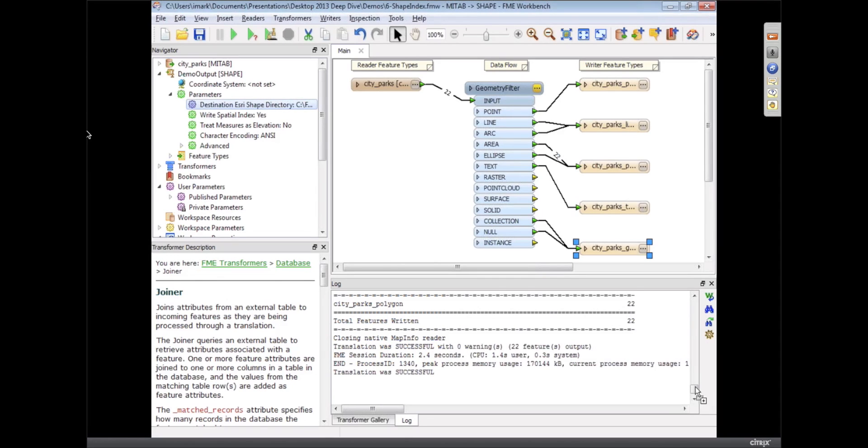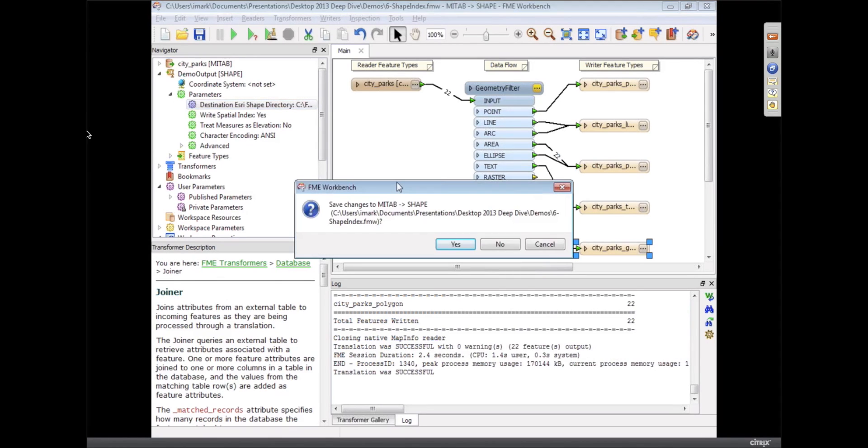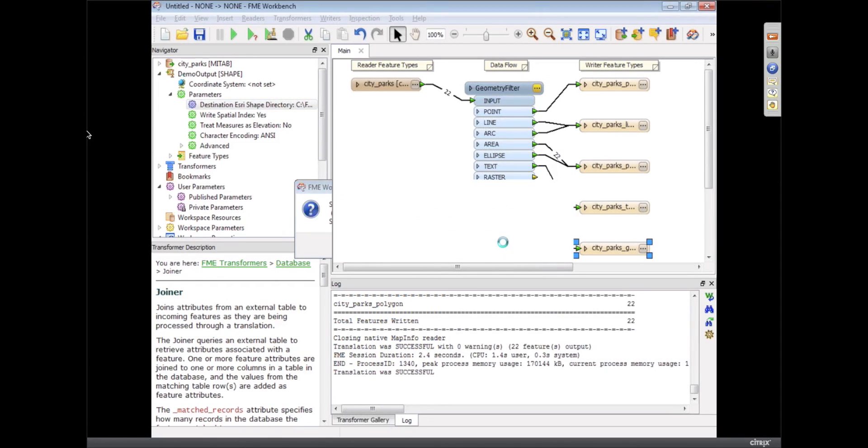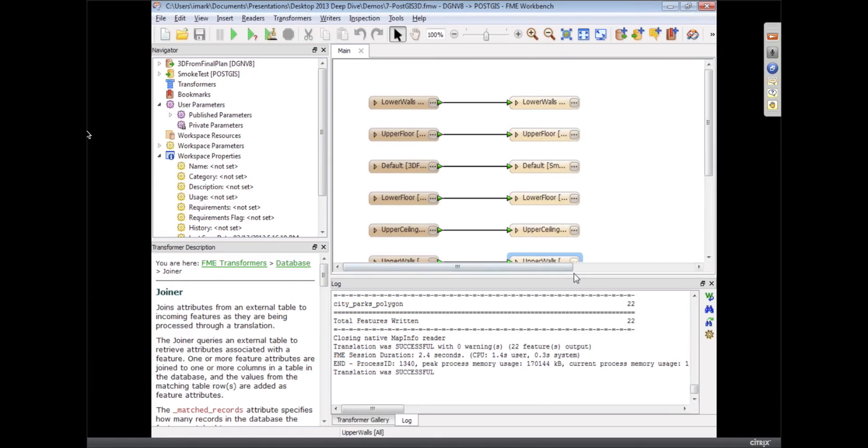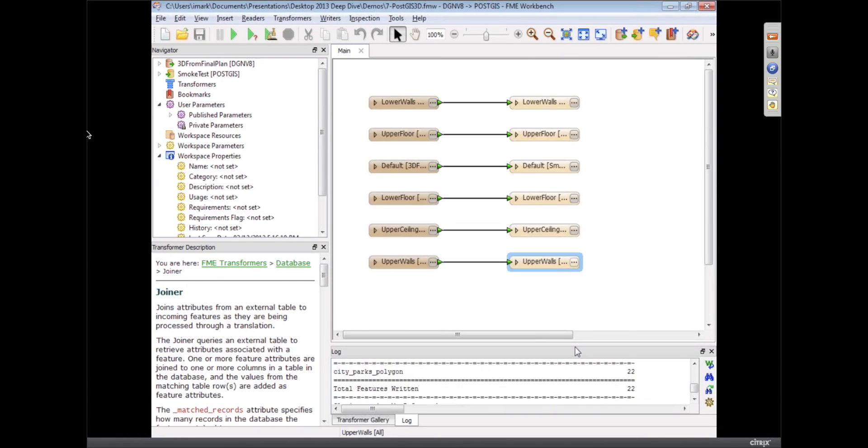I didn't want to get into formats too much, but I did want to show this thing with PostGIS, because we made so many different updates to PostGIS. I wanted to mention a few of them.